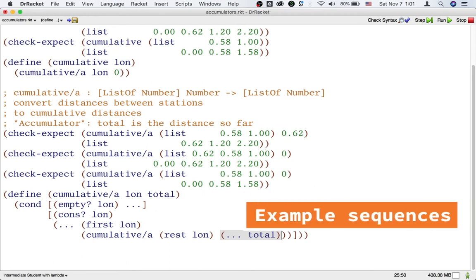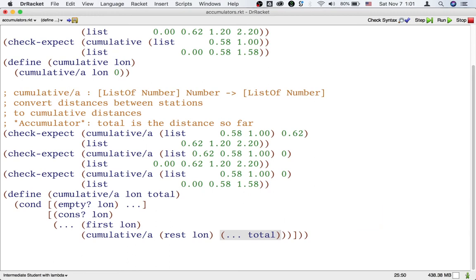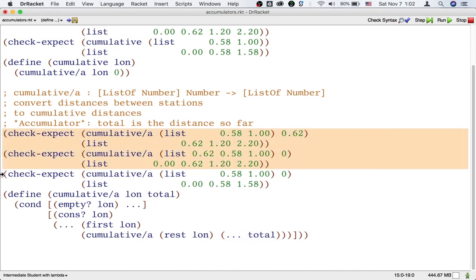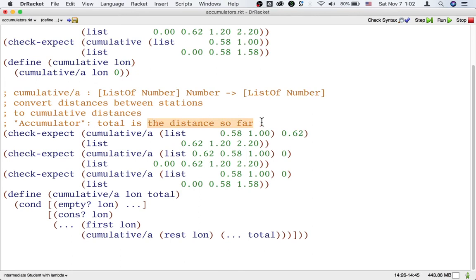So let's use this template to write more examples like we did at the beginning of this lecture. We already have two examples that are related by the template in that way. When our function gets this list input, it's going to process the rest of the list, but with an updated accumulator that keeps track of the distance so far. What happens when our function gets this list?